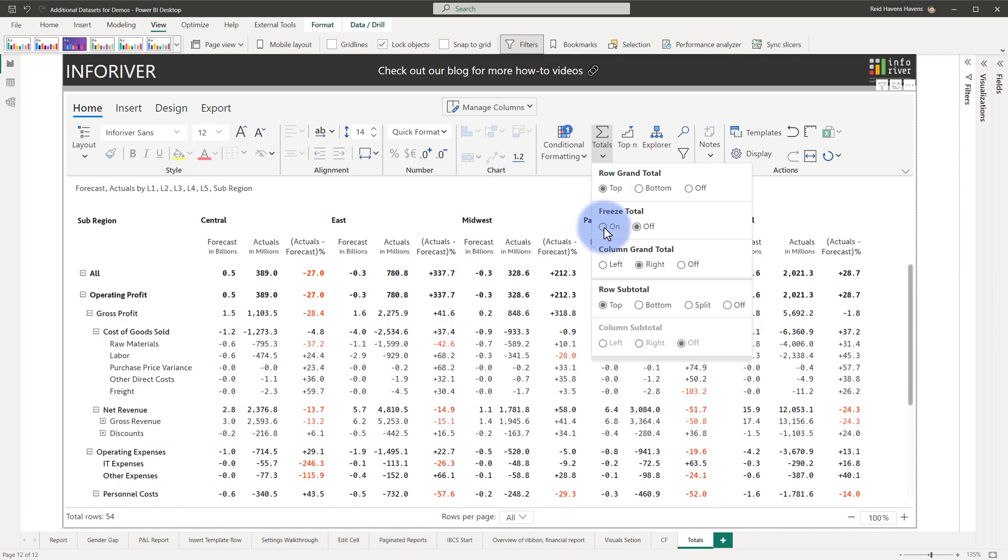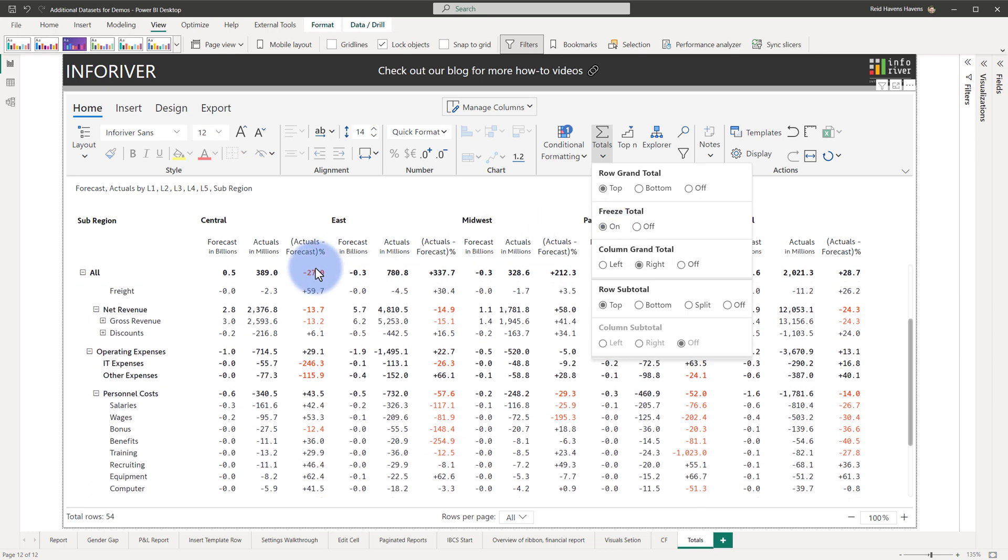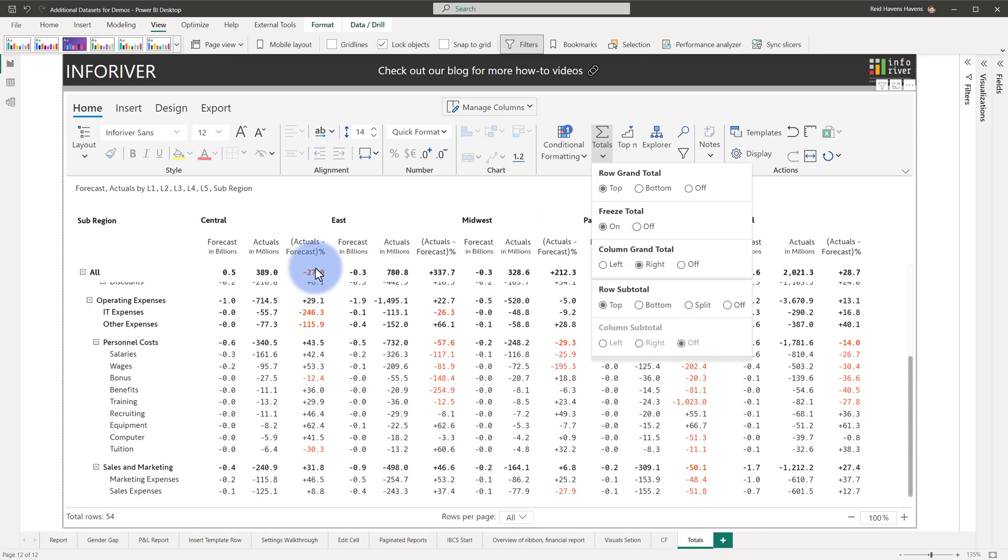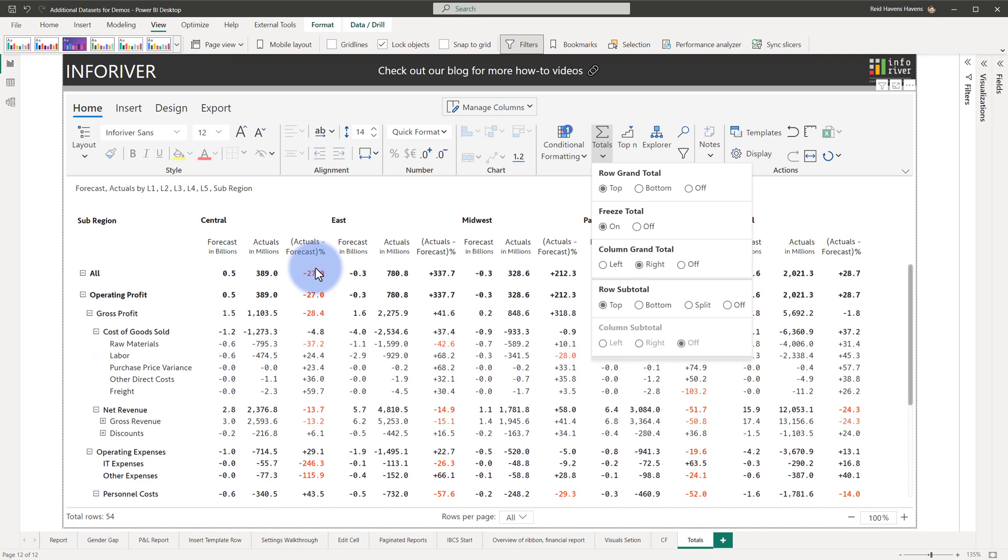You can also choose whether or not to freeze it, similar to how the Excel experience works. If we freeze that here, we can see the all grand total will then remain at the top as we scroll through the table.